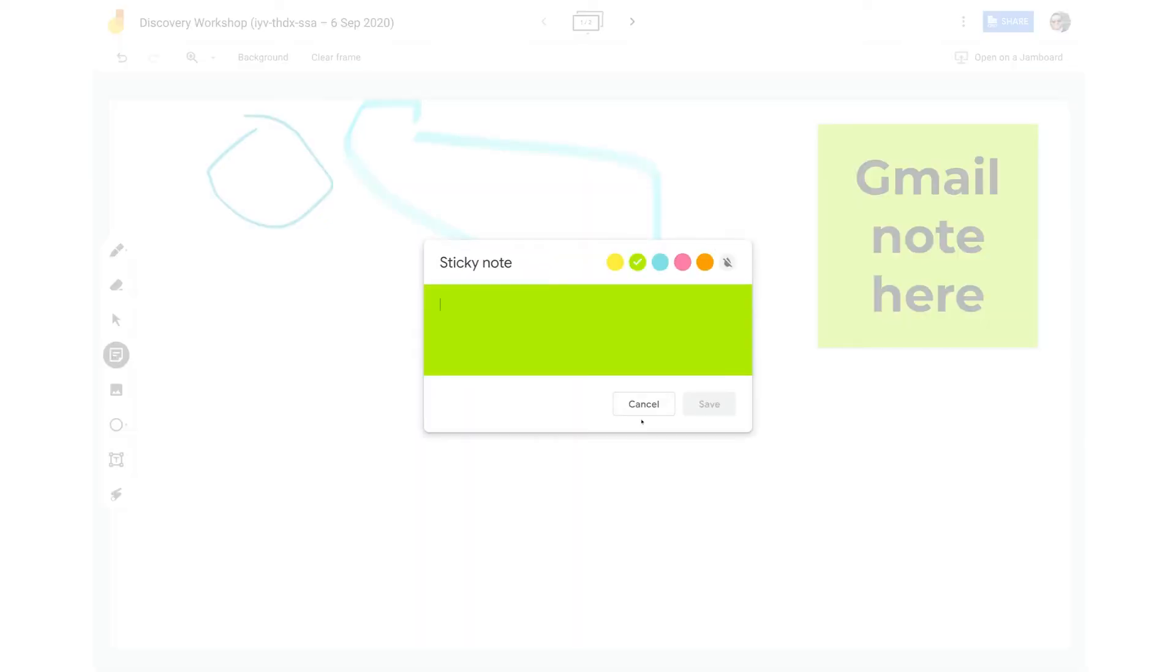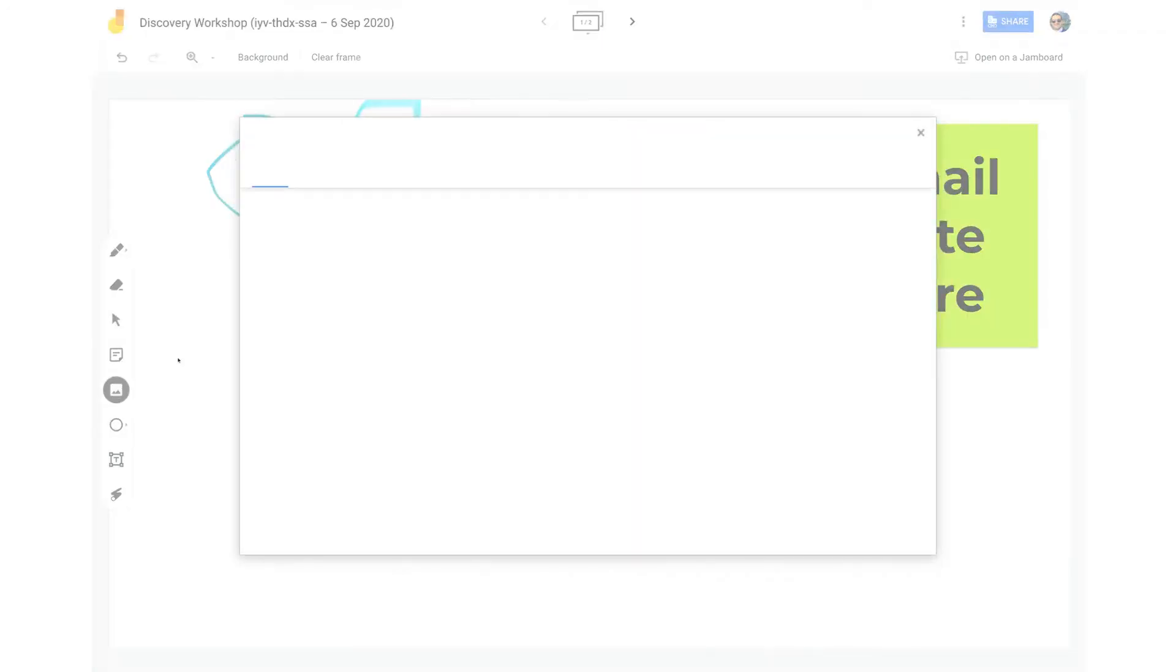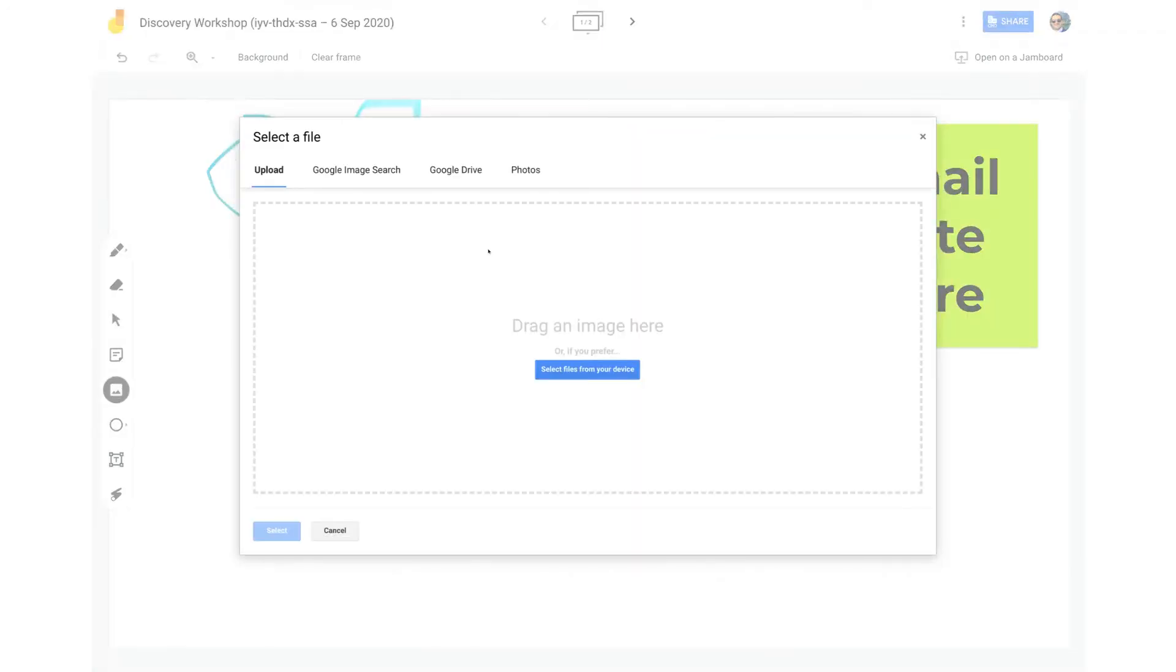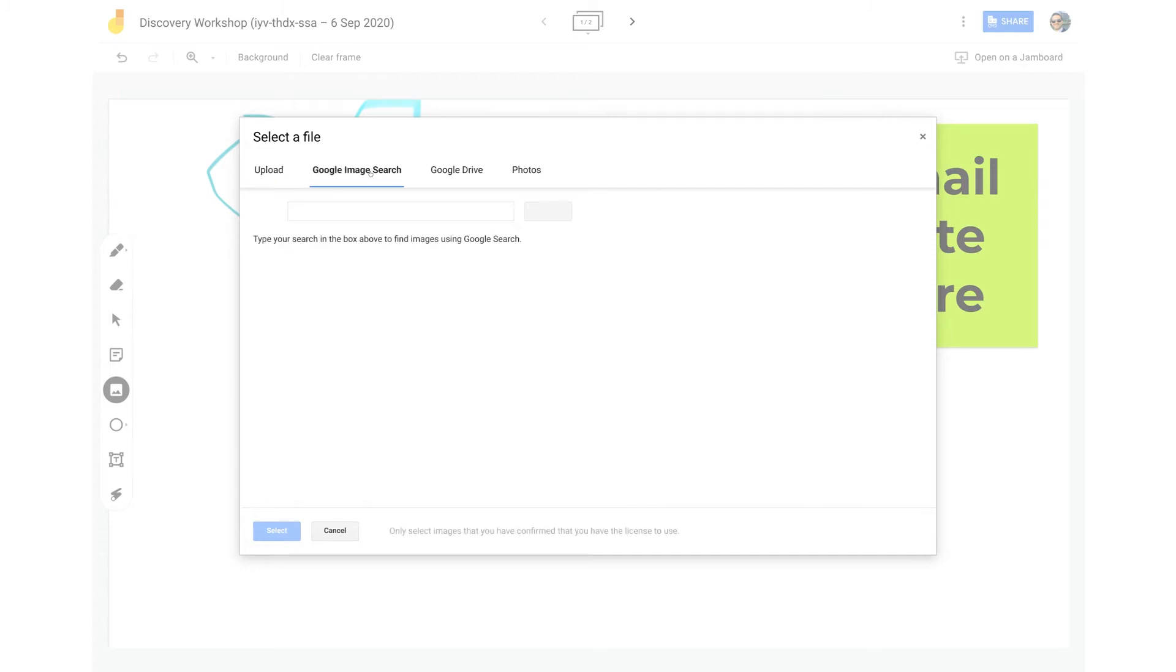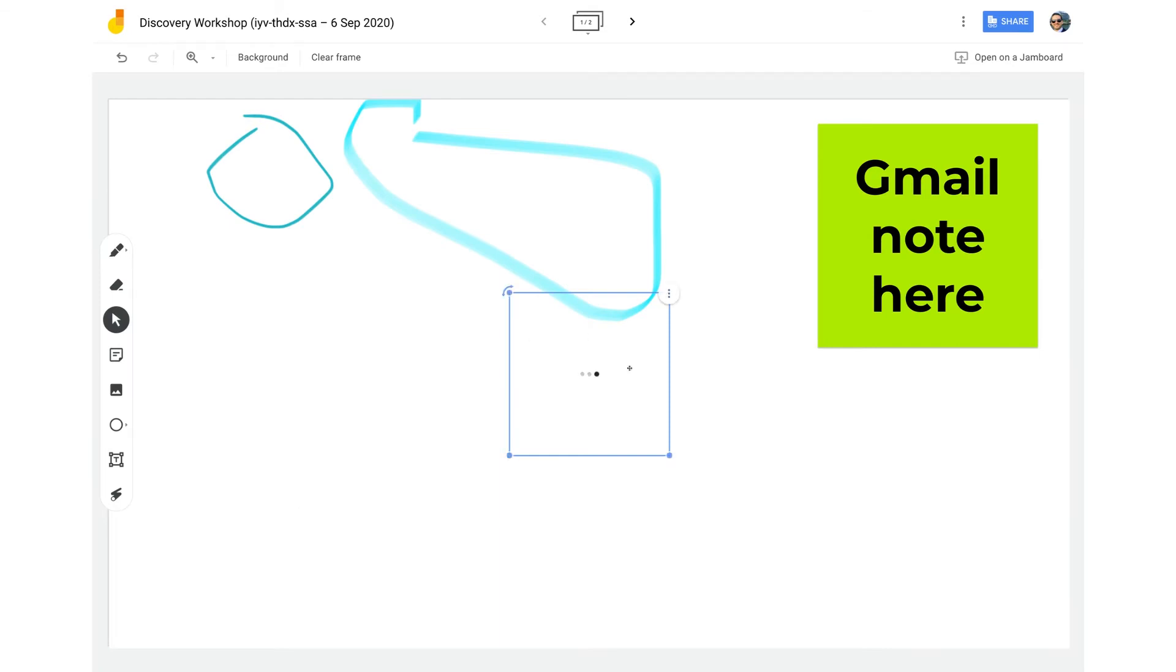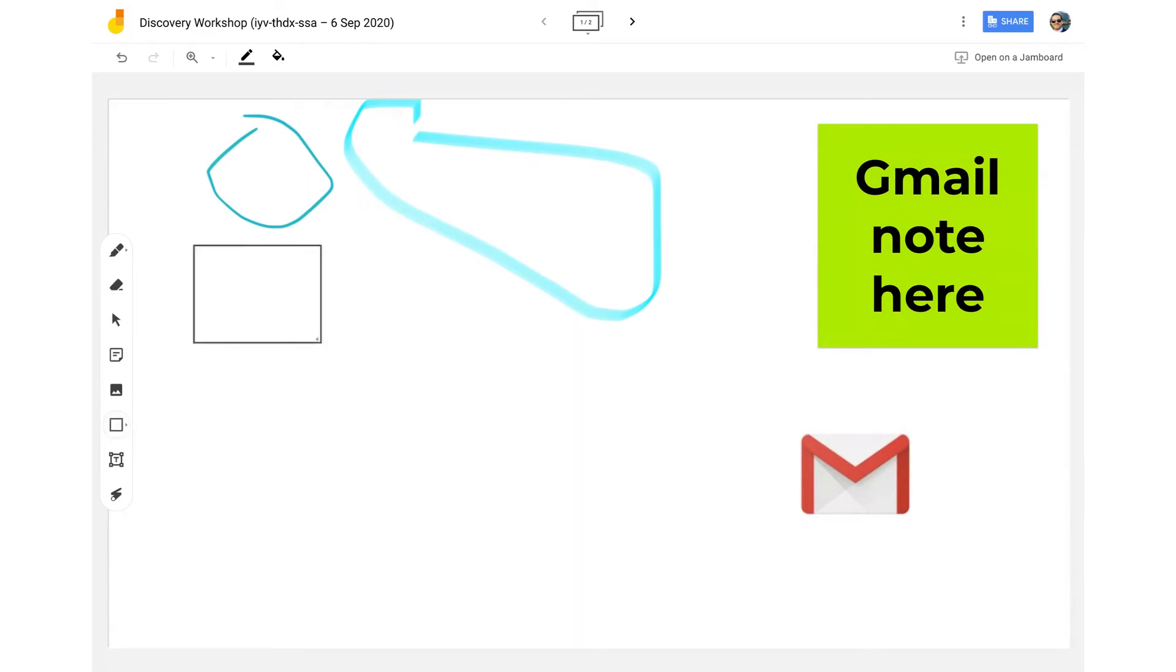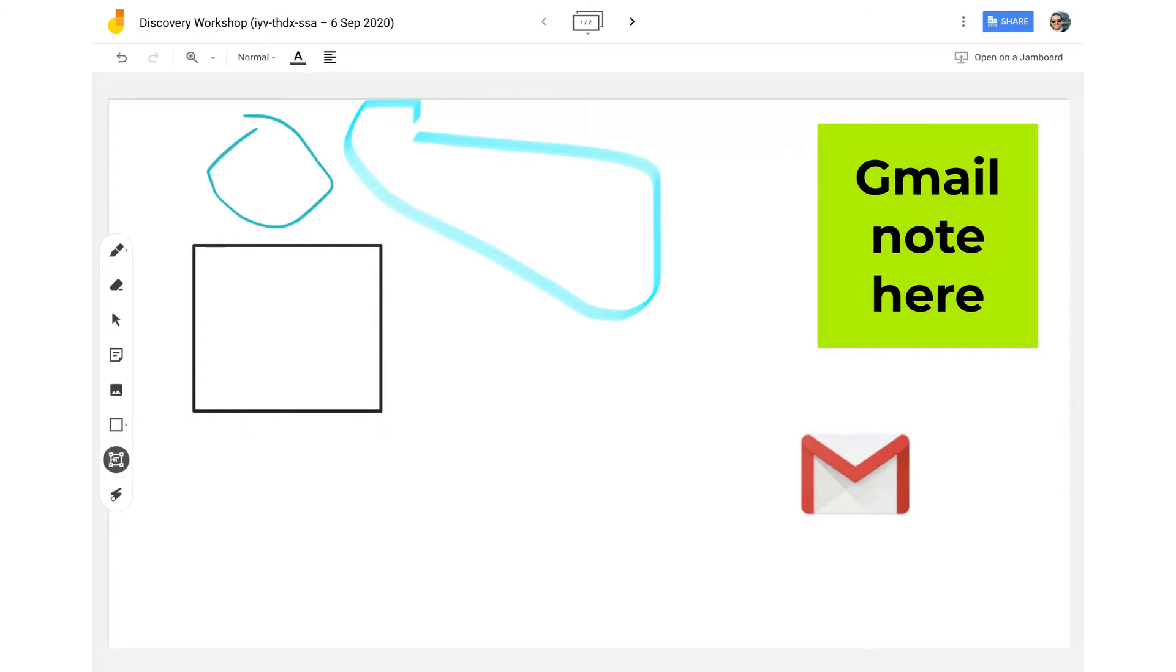And then you've also got images. So I can do an image search and either upload an image directly from my laptop, do a search on Google Drive, or just do a Google image search. So I could do a Google image search for Gmail. And I could pull in maybe the Gmail logo if I wanted, if I was doing maybe a little whiteboard on that. You can do shapes as well. So if I wanted to do like a little square or a circle. If I wanted to maybe make a little diagram.